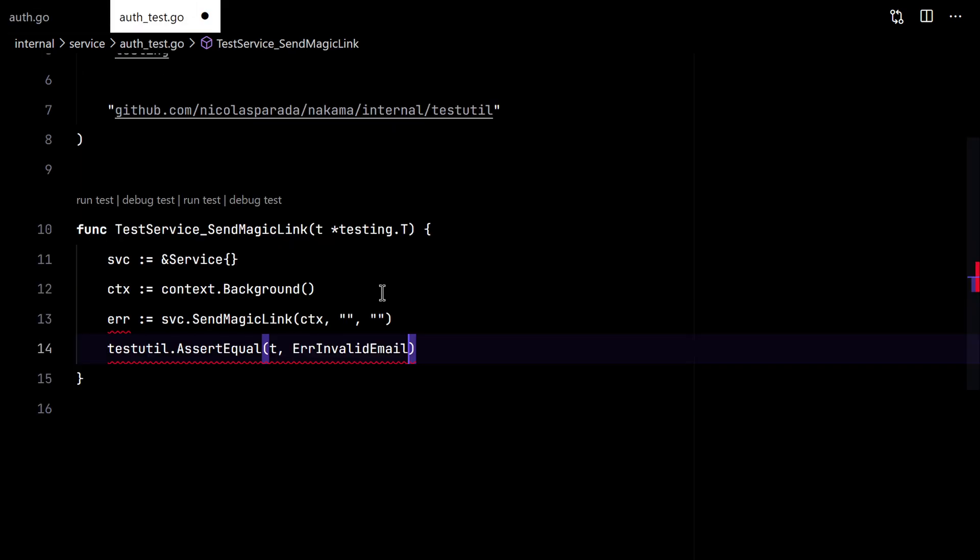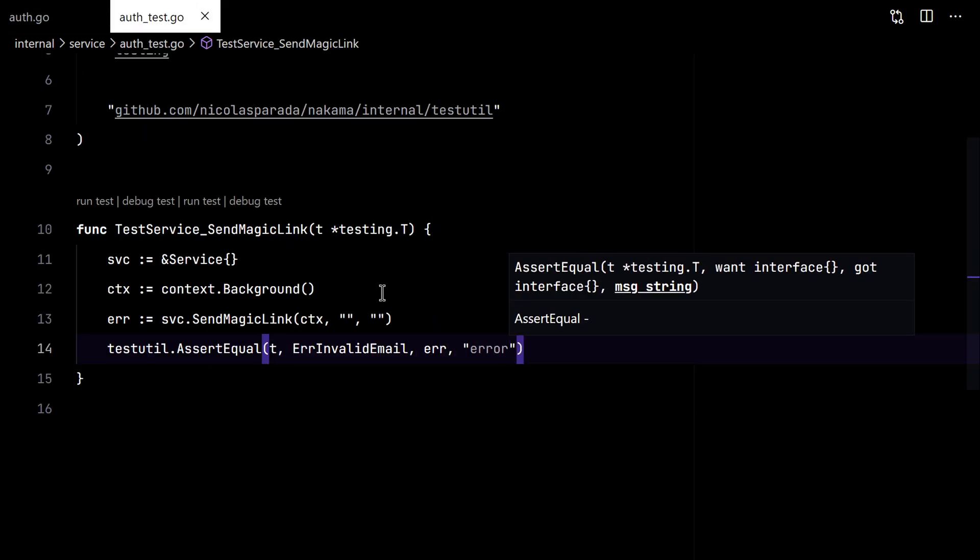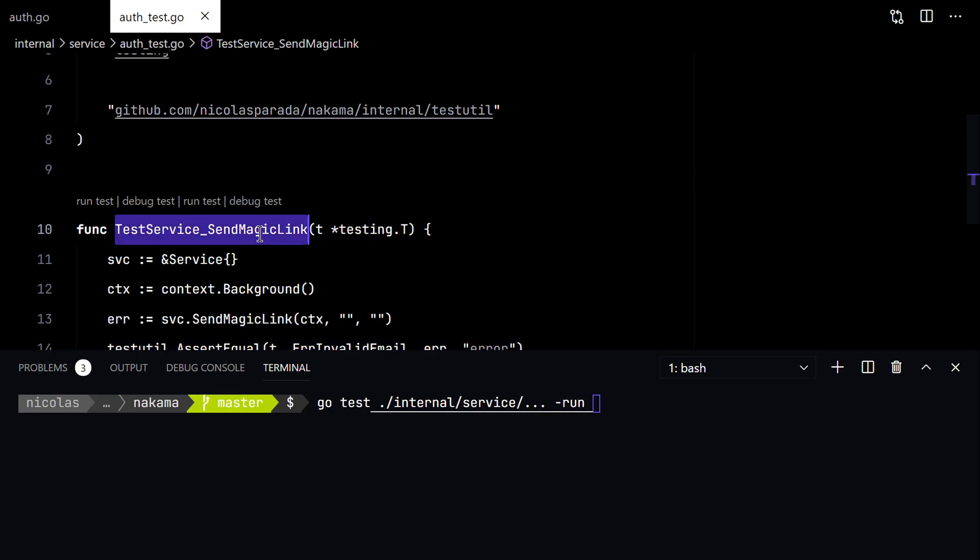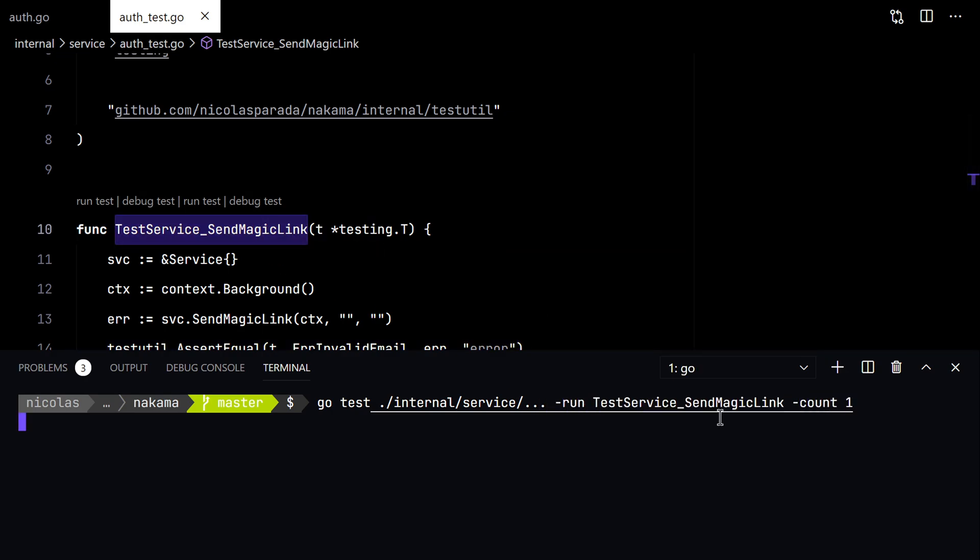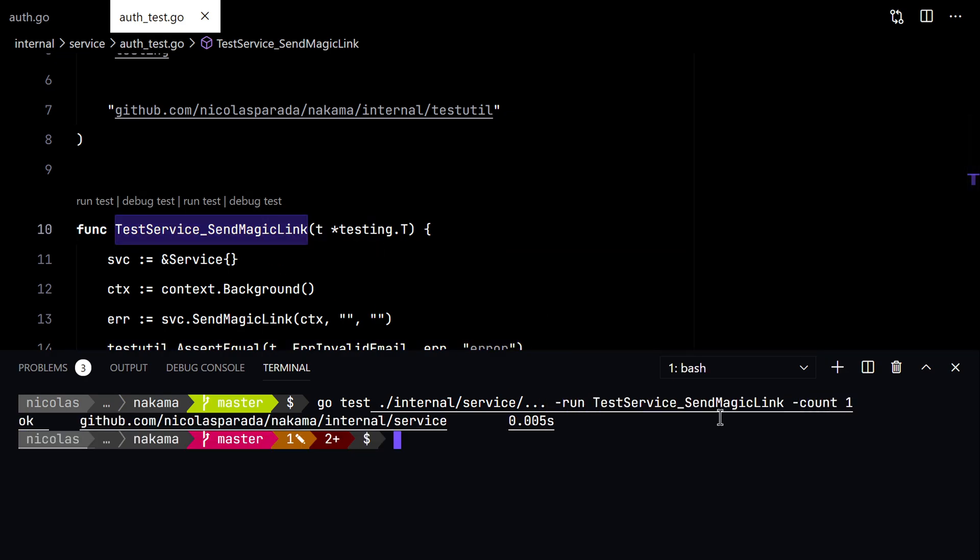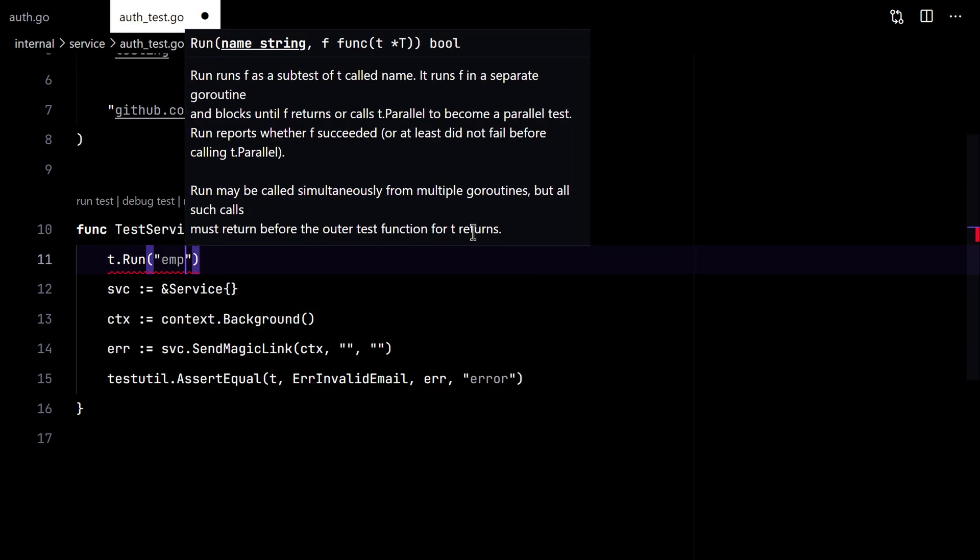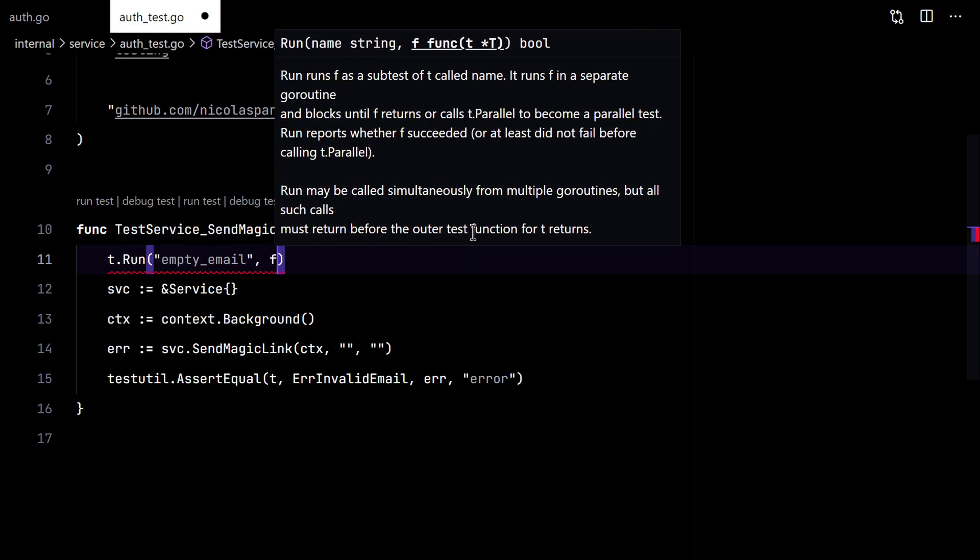So we expect an invalid email error. Let's try it. Good. So this is for an empty email.